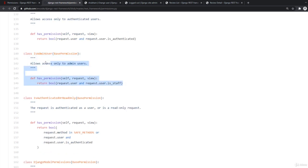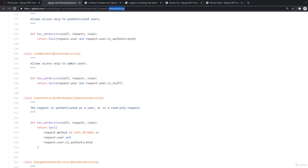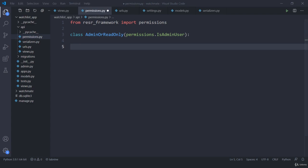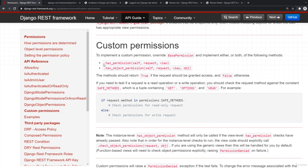In the source code you can see there is a class called IsAdminUser. This class allows access only to admin users. I am going to import it from permissions.py so we can utilize it.